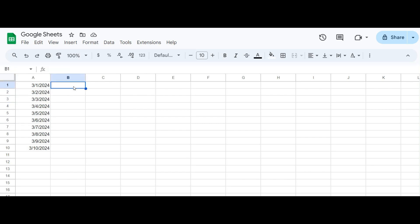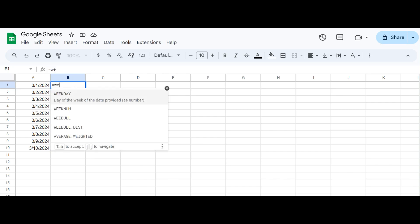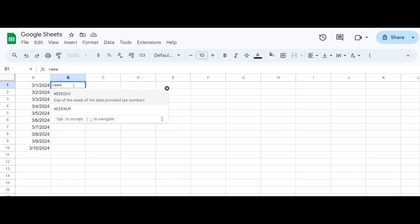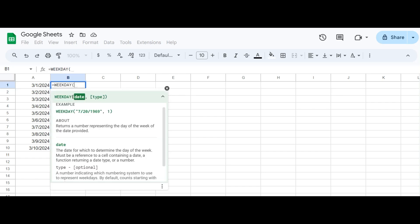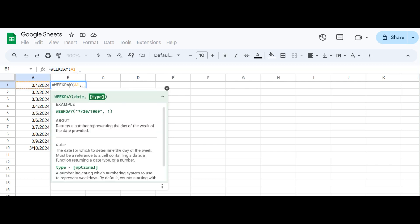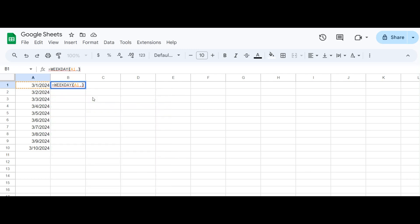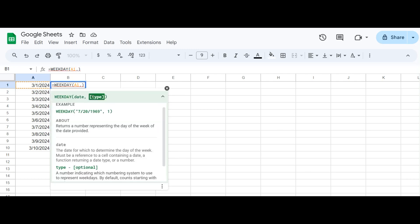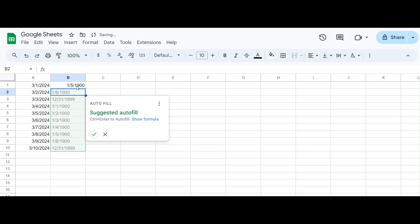Welcome back to our Google Sheets tutorial series. Today we're diving into the world of dates and exploring how to get the day of the week using the weekday function. Let's start with the numeric format. Suppose you have a date in your spreadsheet and you want to know which day of the week it falls on. The weekday function comes to the rescue.